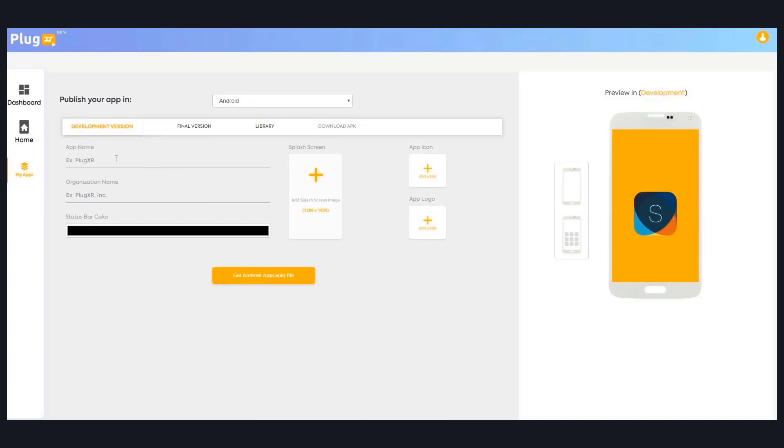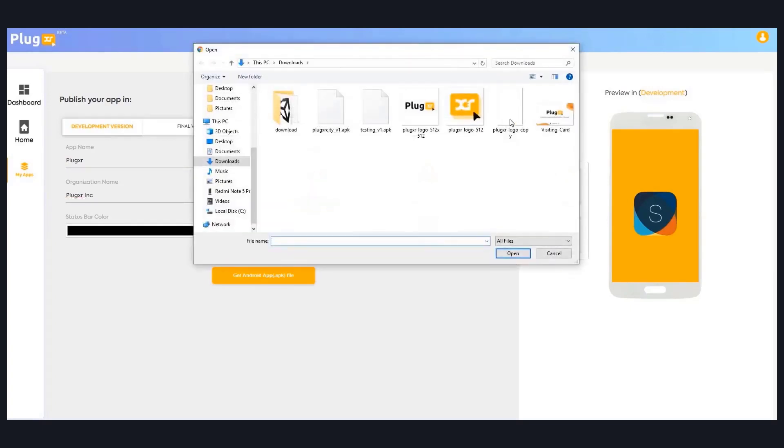On top you can see Android and iOS dropdown. Let me create the project for Android. By providing app name and organization name and by selecting the splash screen, app icon, app logo.